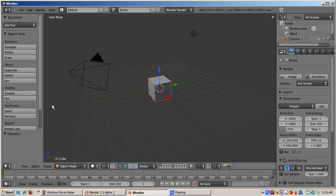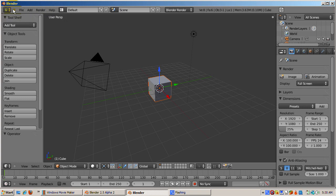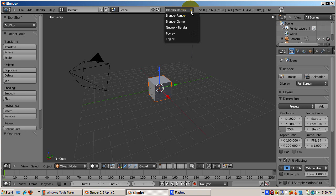The first default editor window is called the Information Editor, located at the very top of the display. This window contains just a header line with frequently used commands in menu form. There's also information about the scene, object, and sub-object elements, memory, and selections.